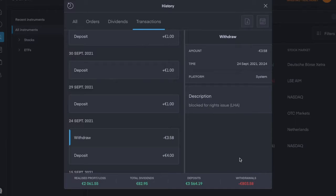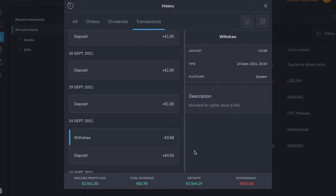And usually when I make any kind of purchase of a stock, it doesn't come out of withdrawals, like withdrawals as money that was actually taken out of the account. So on the 24th of September, the €3.58 was taken out.